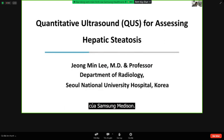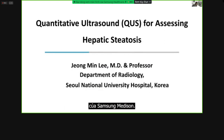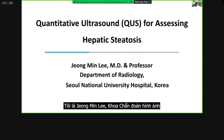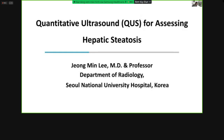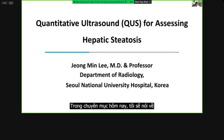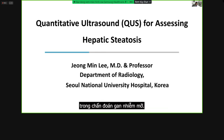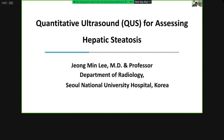Thank you for joining this Samsung Medicine Ultrasound meeting on a weekend. I am Jungmin Lee, an abdominal radiologist currently affiliated with Seoul National University Hospital in South Korea. In today's session, I will be discussing the topic of quantitative ultrasound with a special emphasis on its pivotal role in assessing hepatic steatosis.